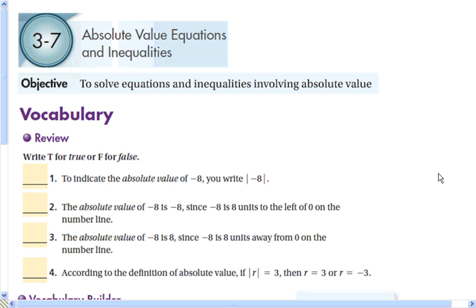Write true or false for each of these. The absolute value of negative 8, written with lines on the sides — that's true. The absolute value of negative 8 is negative 8, since negative 8 is 8 units to the left of 0 on the number line — that is false. The absolute value of negative 8 is positive 8, because negative 8 is 8 units away from 0 on the number line. The absolute value of negative 8 is 8, since negative 8 is 8 units from 0 on the number line — that's true.